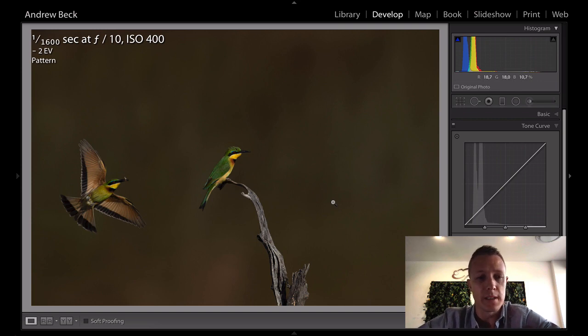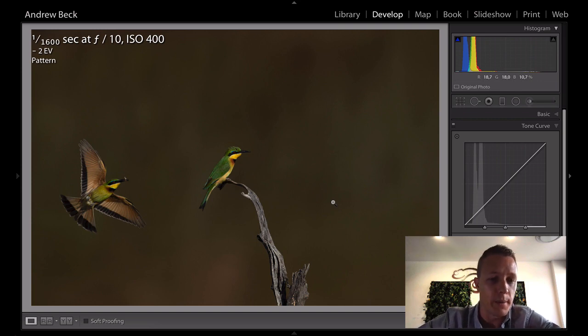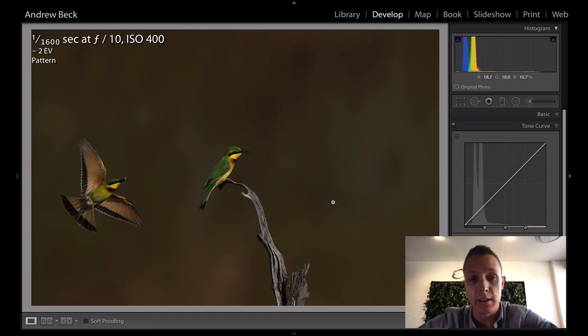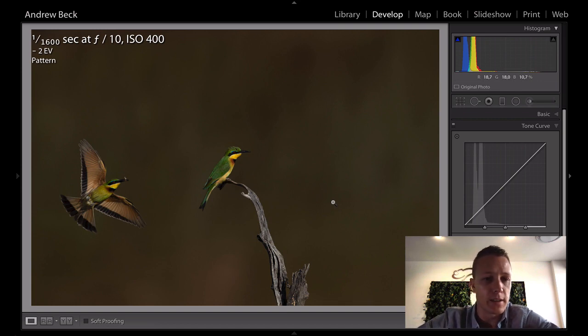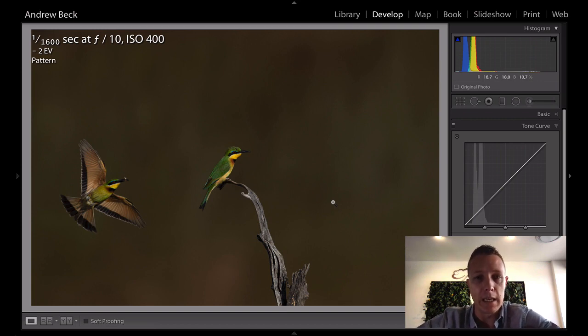I like this one because it tells a story of one of the birds coming back to provide an insect for the other, and you can see that this one's actually got a bee in its beak.